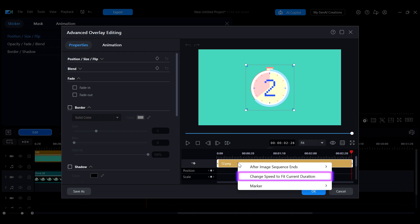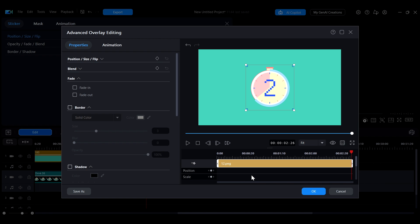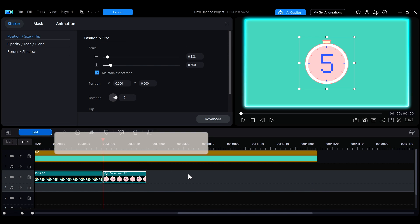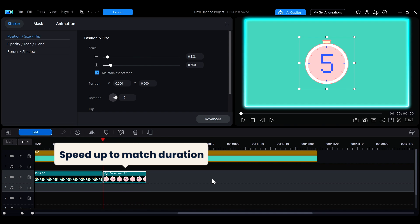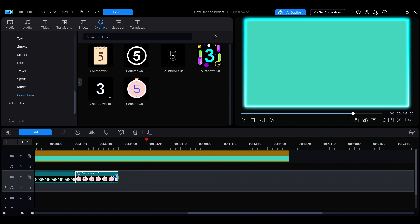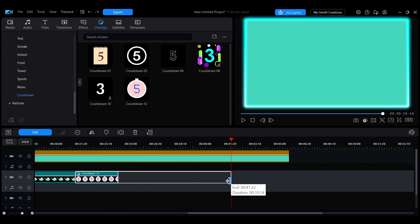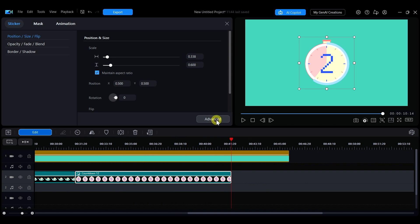After clicking OK to save the settings, the sticker animation will automatically speed up or slow down to fit the new duration set on the timeline.